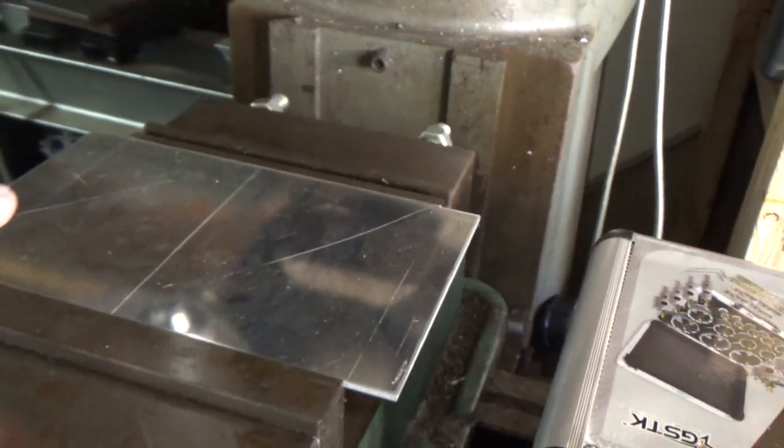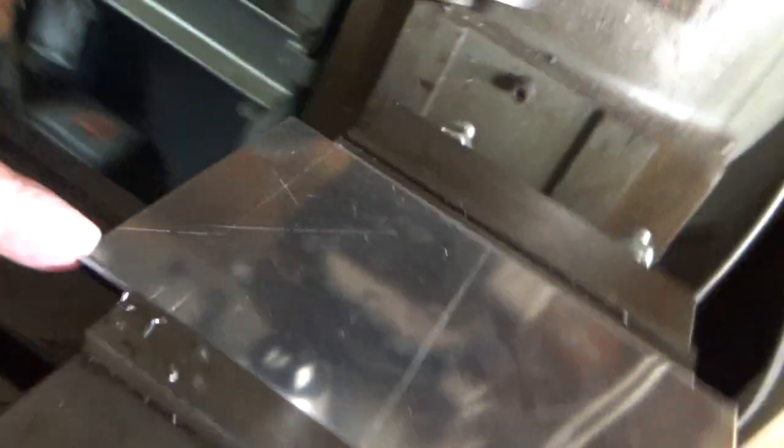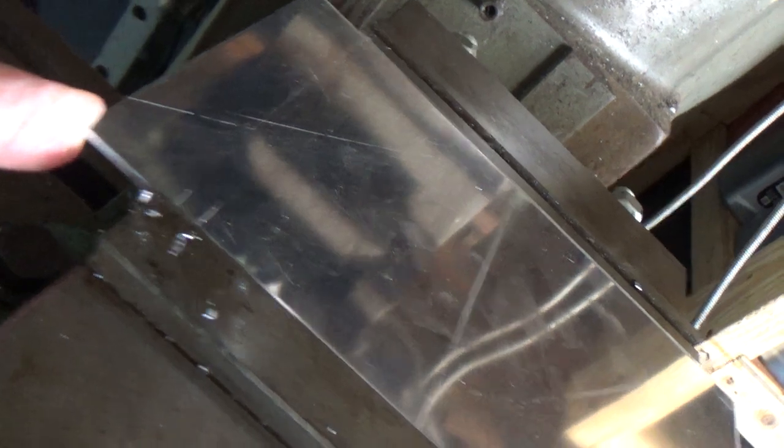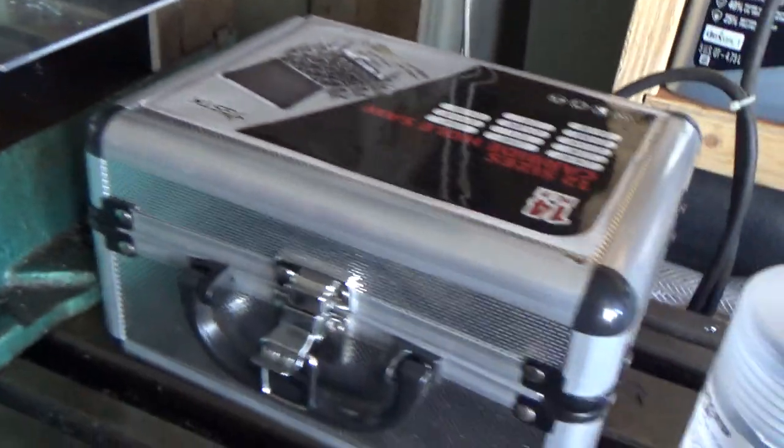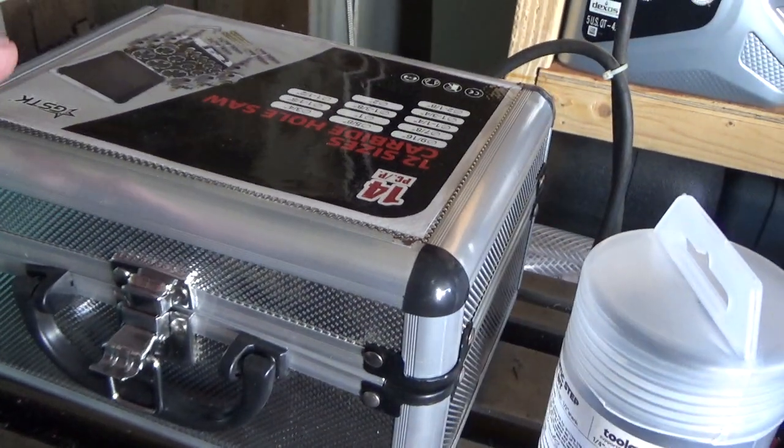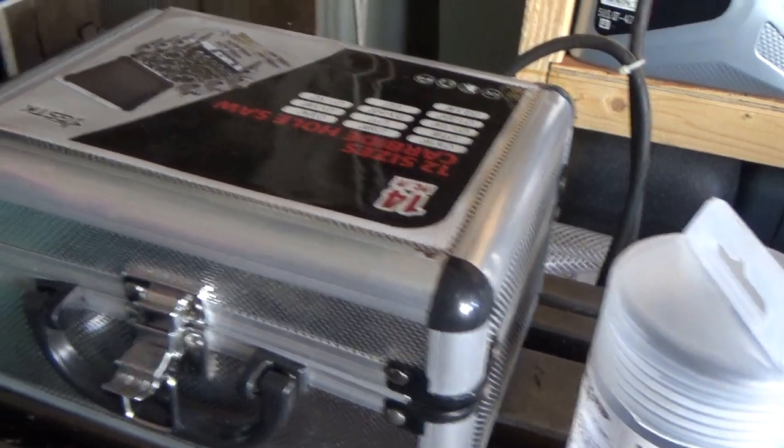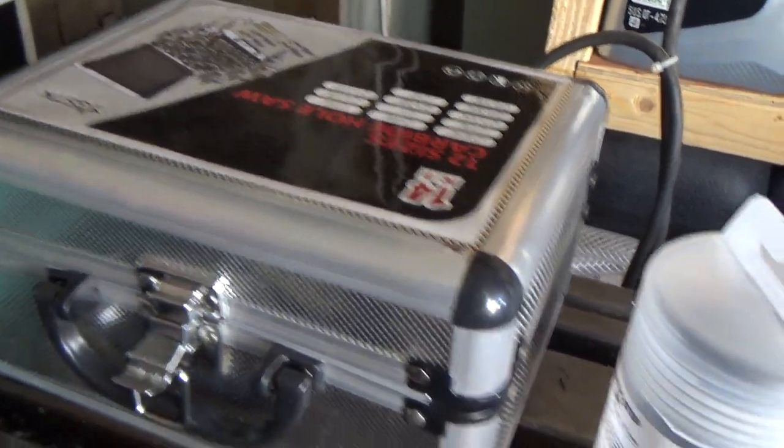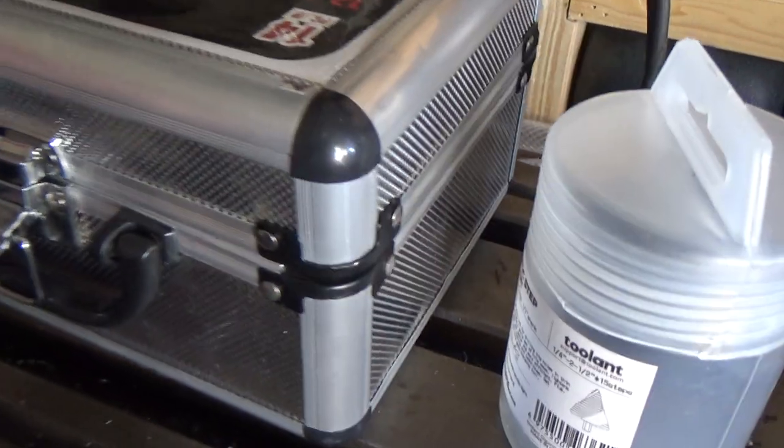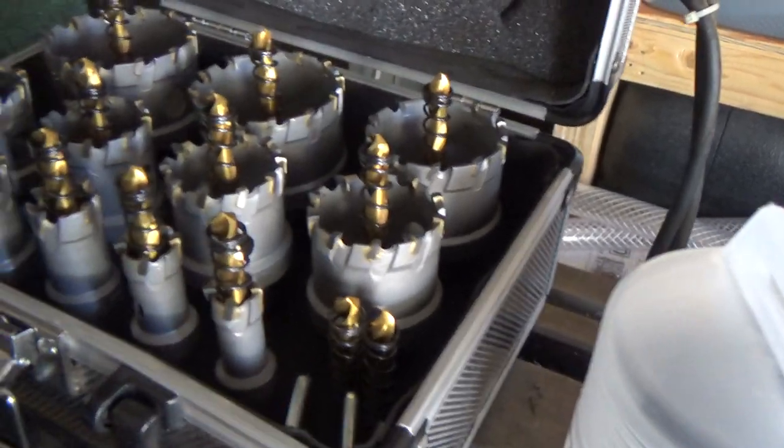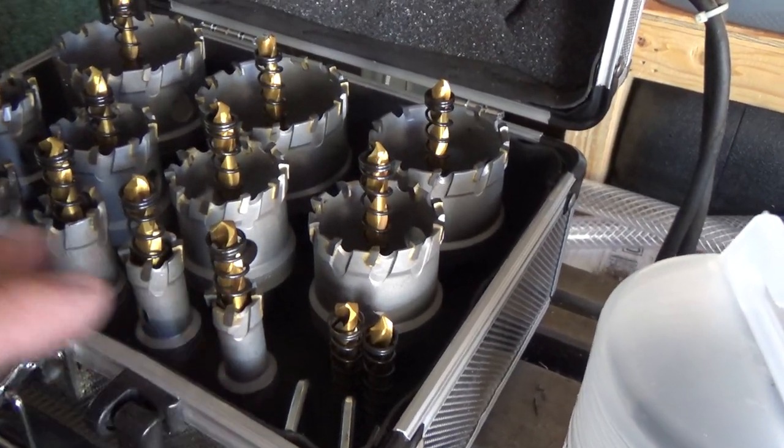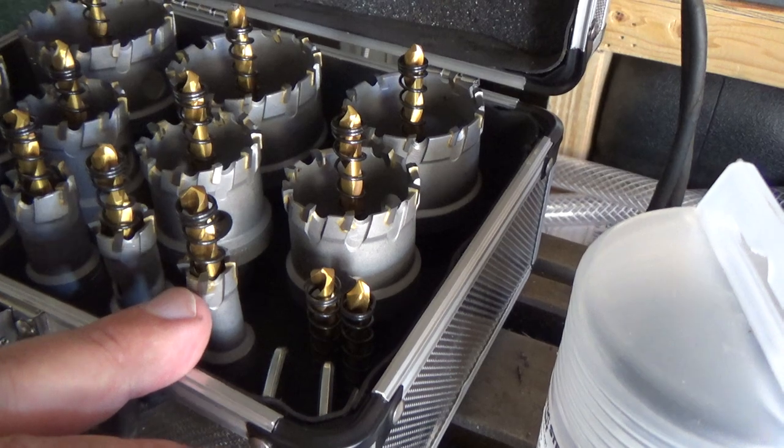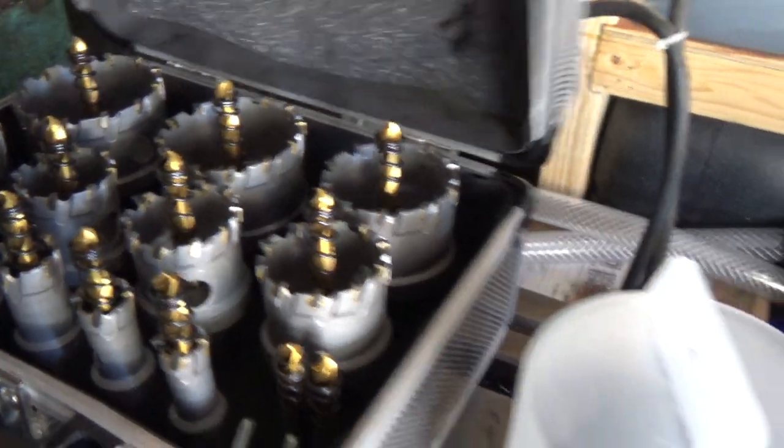All right guys, so today we have a hundred thousandths thick piece of aluminum 7075 and we're going to be testing two different methods for cutting large holes like two inch, inch and three quarter, or even bigger. What I've got here is a set of carbide tipped hole saws and they go from nine sixteenths to two and an eighth. I think this was about $75 if I remember right.